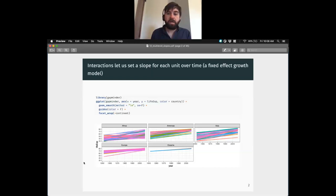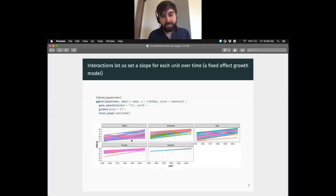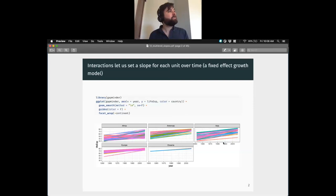We allow each country to have its own increase in life expectancy over time. Each country has a different kind of growth trajectory. These are not partially pooled, so effectively we're estimating a separate model for each country.